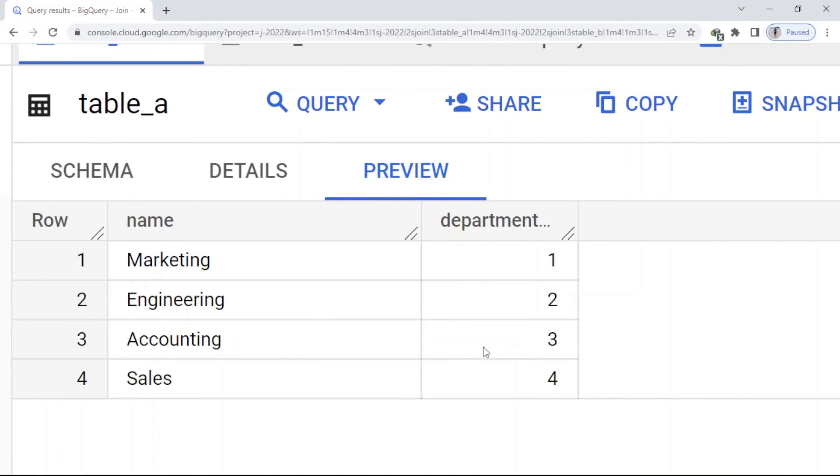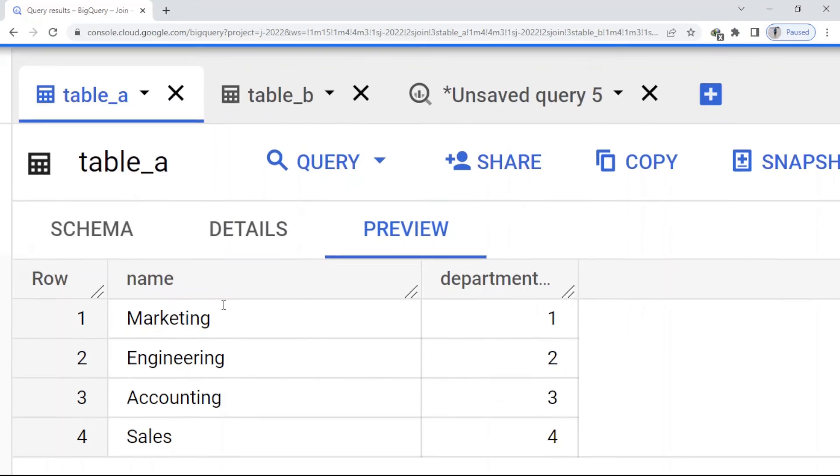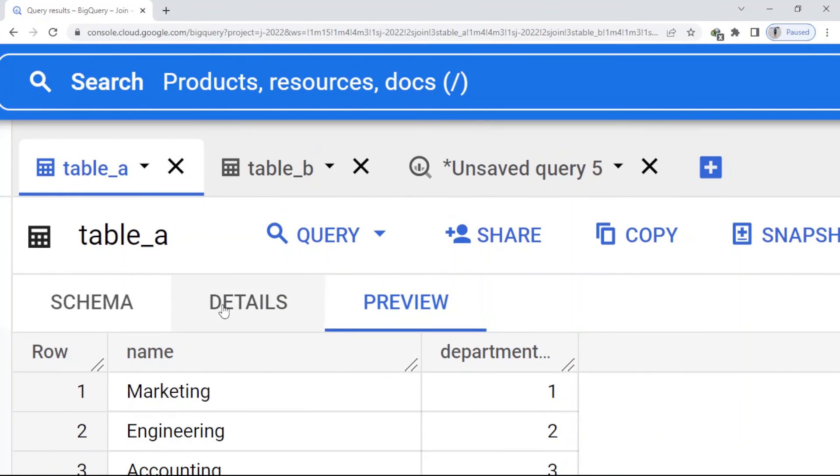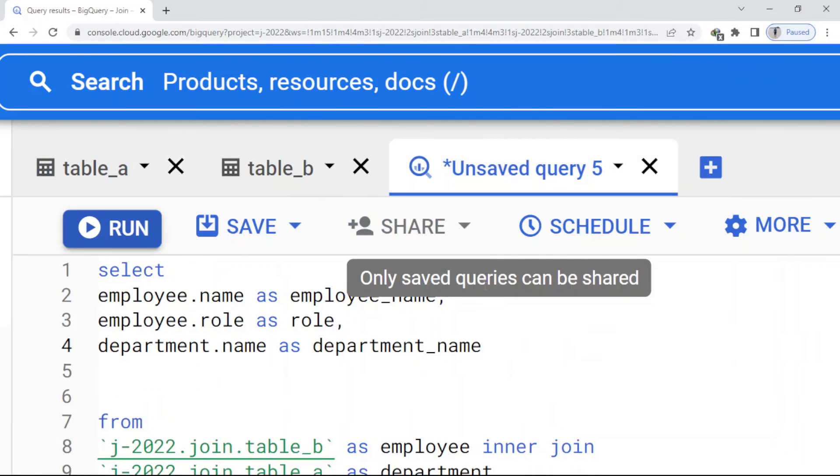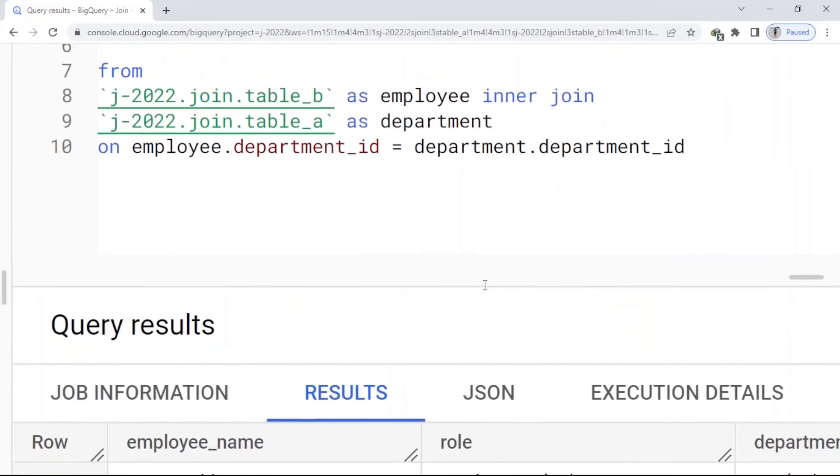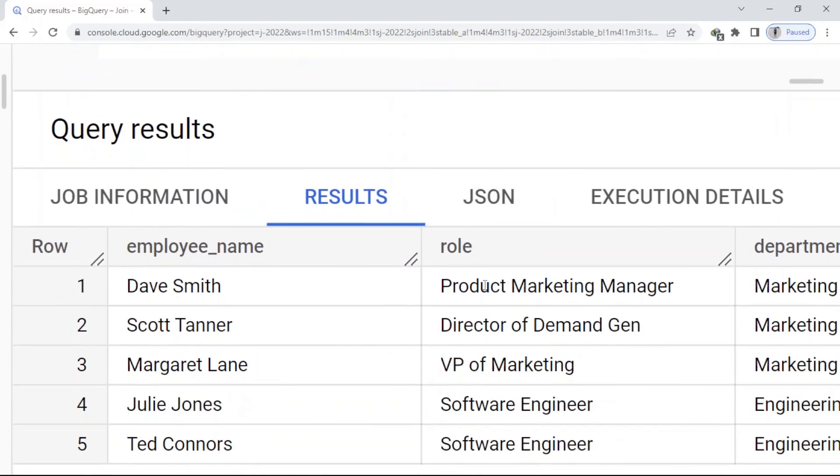So because of that, we just have 1 and 2, which are marketing and engineering. So we just pull out those data. Here you can see.